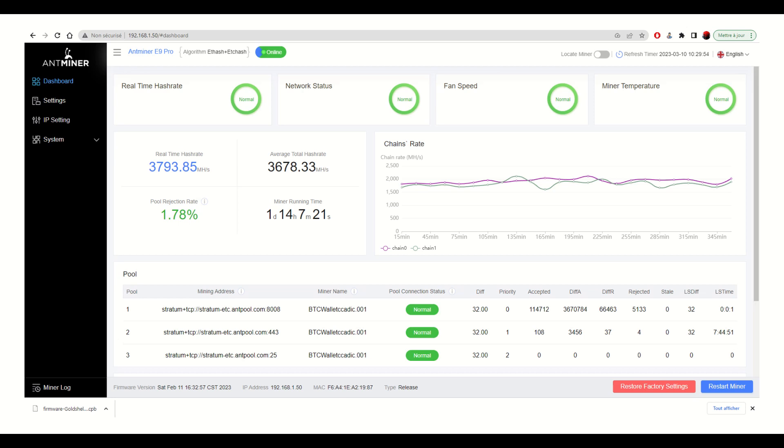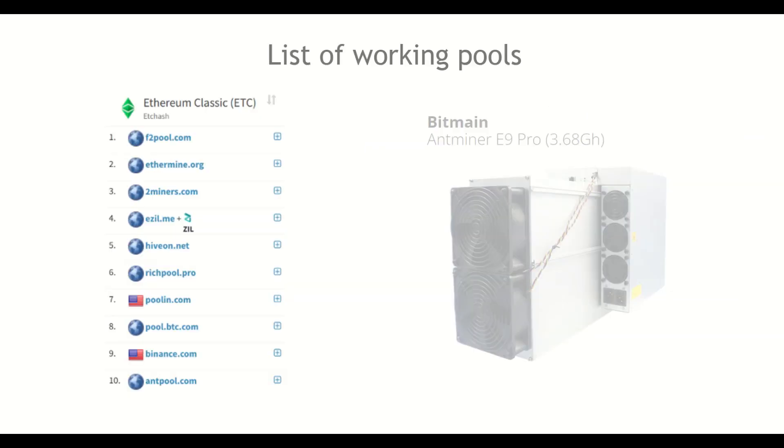By clicking on Settings on the left, you will be able to define the pools to use. Before that, it is necessary to open an account on the antpool.com website. Please note that the machine is not compatible with all ETC pools. The Bitmain website provides a list of those that have been successfully tested.